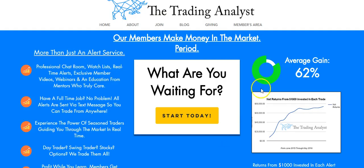Thanks for stopping by and watching the video. Again, if you're not already a member, visit us on the homepage. Get to know us a little bit better. If you like the free videos and analysis we give to you on a daily basis, it's nothing compared to the membership at thetradinganalyst.com. Once you sign up, you're going to get instant access to those profitable trade alerts that members are getting on a daily basis. It's a great opportunity and we'd love to help you.